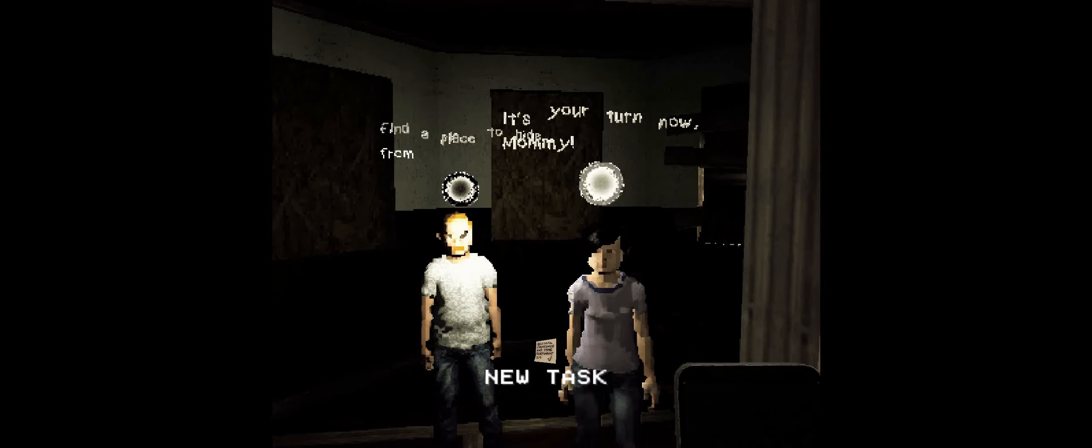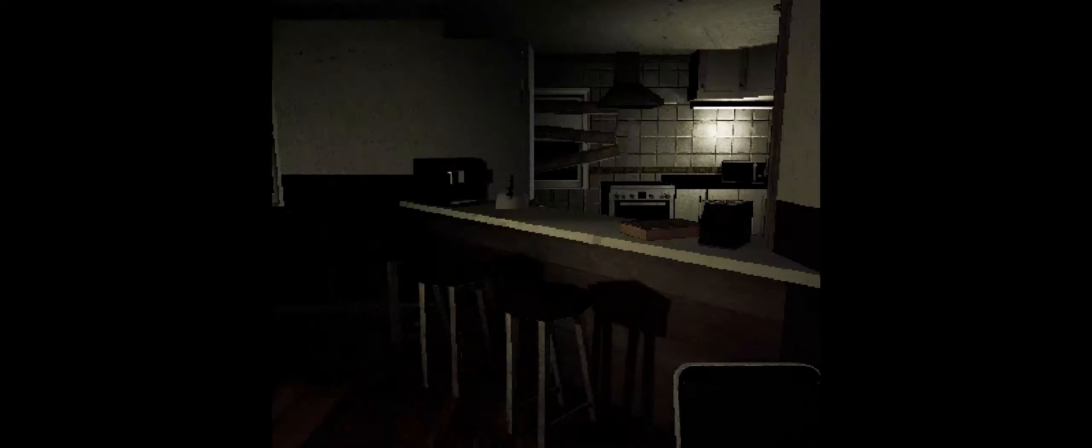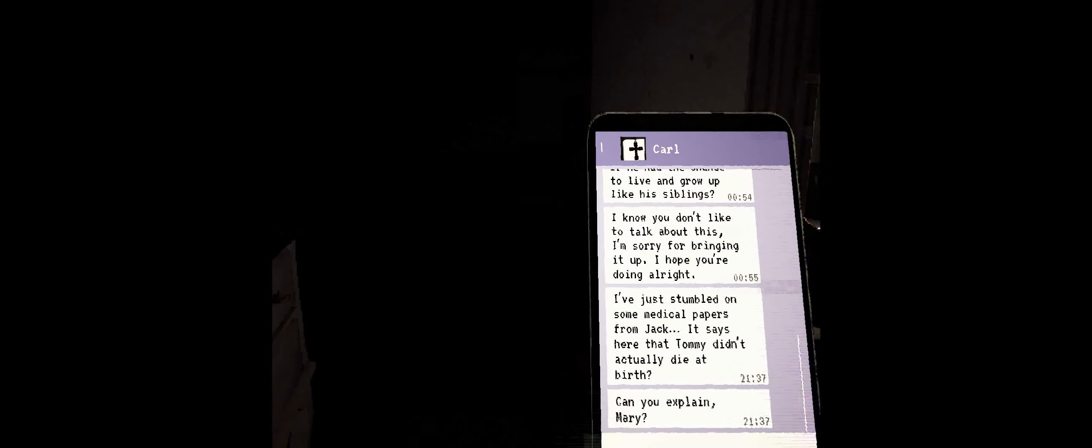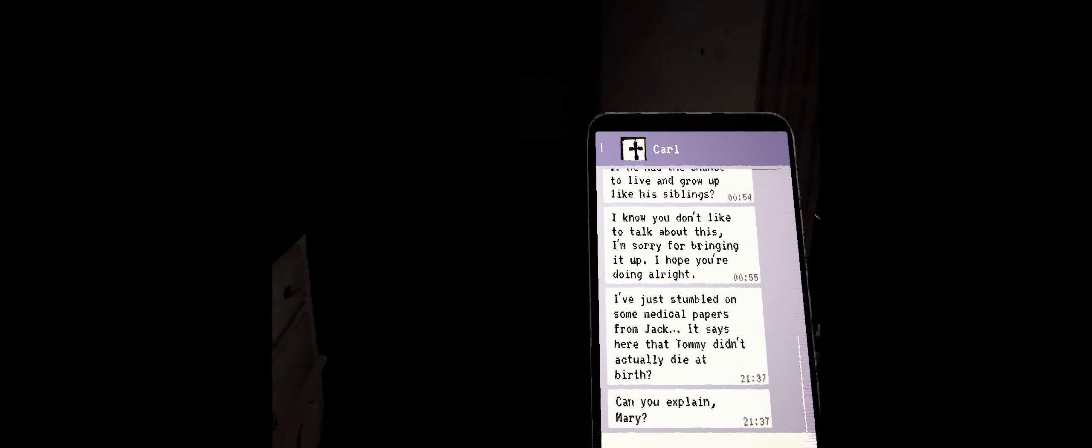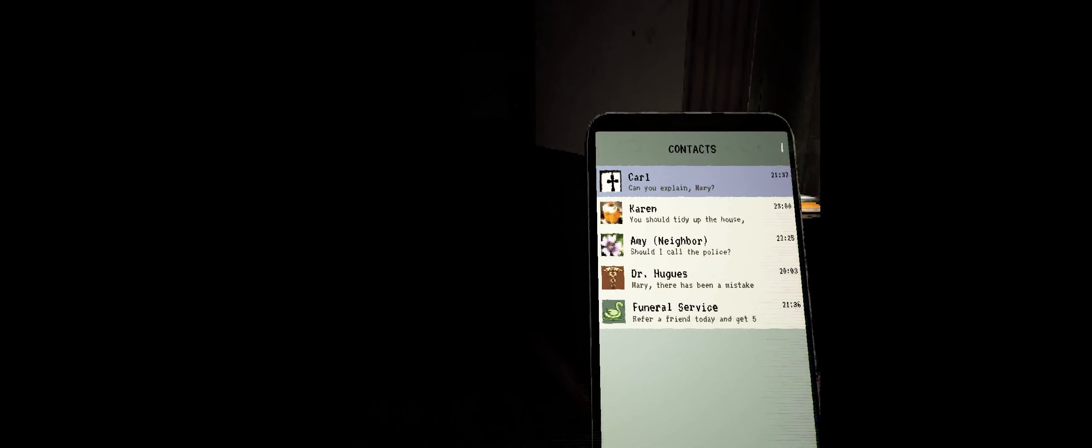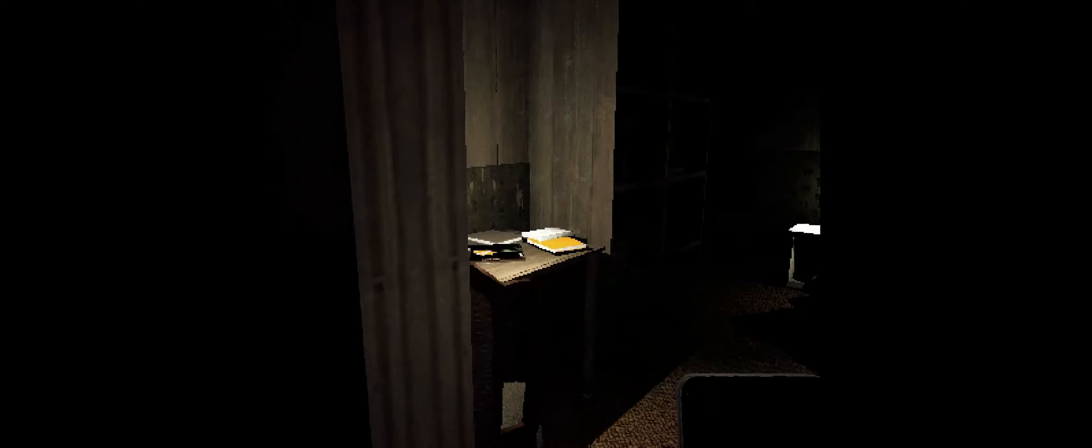It's your turn now, Mommy. Go find a place to hide. I've just stumbled upon some medical papers from Jack. It says here that Tommy didn't actually die at birth. Can you explain, Mary? I've discovered as well, everyone, that if you right-click on a message while having the phone up, you will actually close the message down.